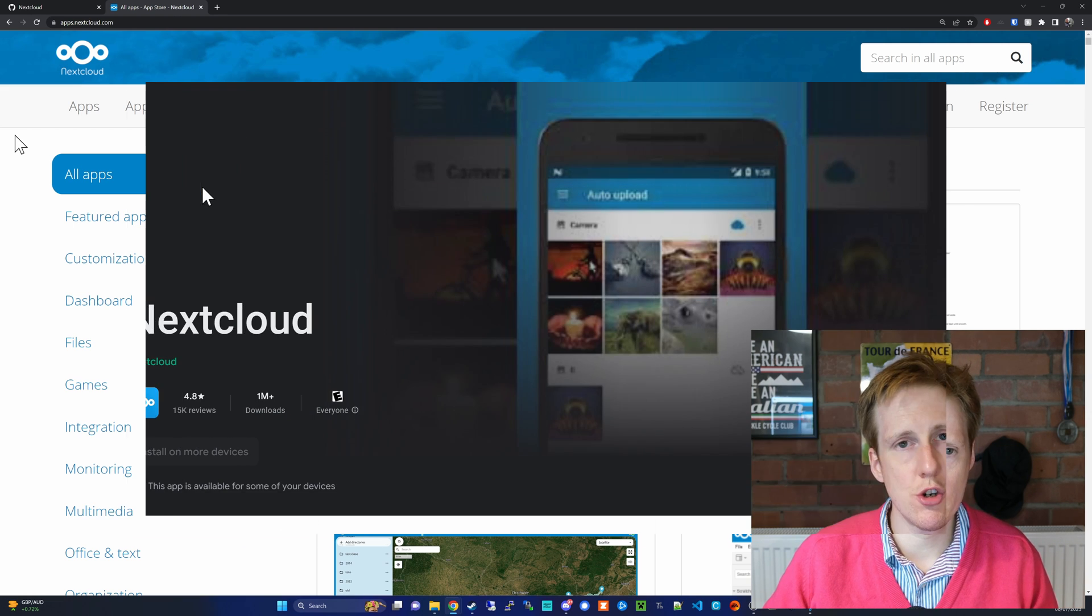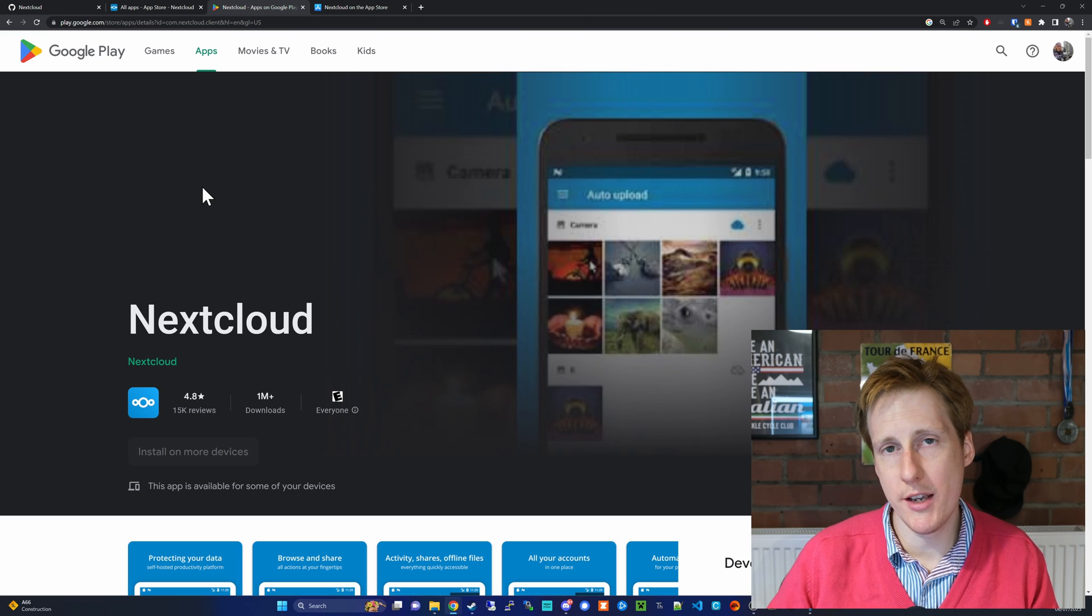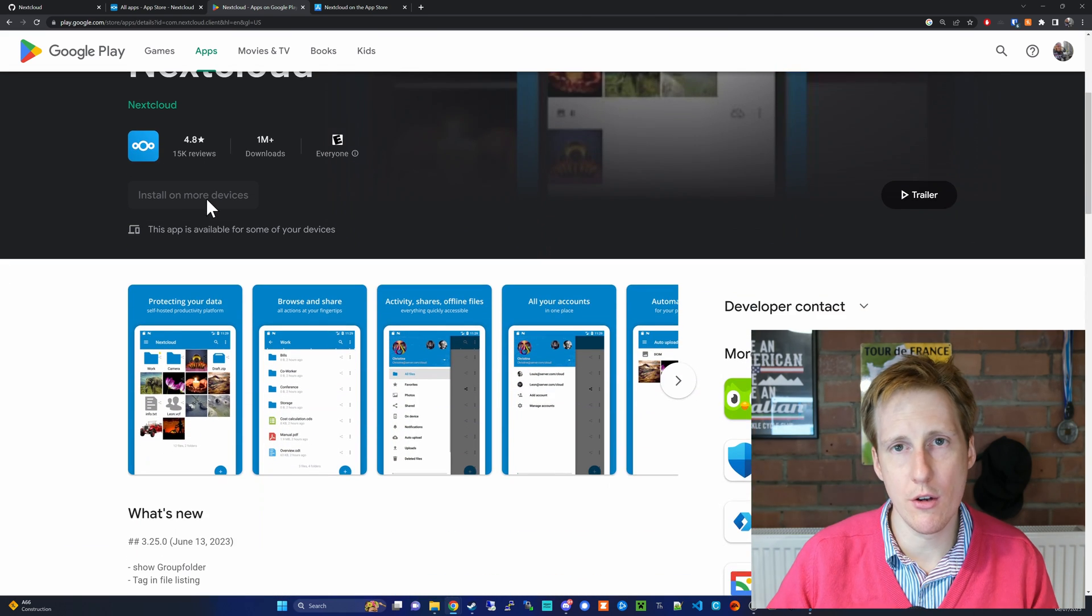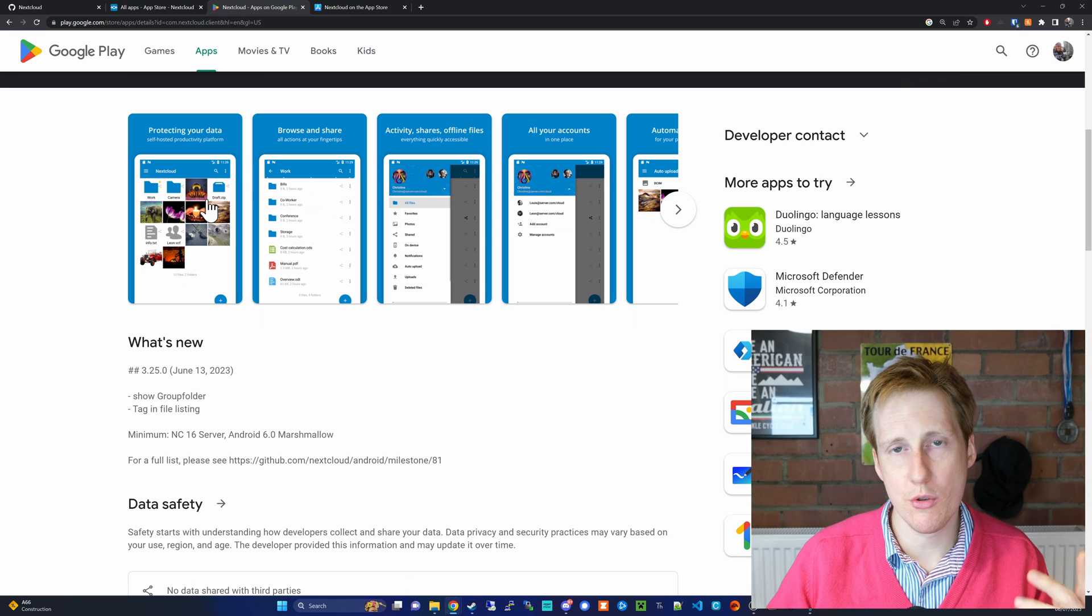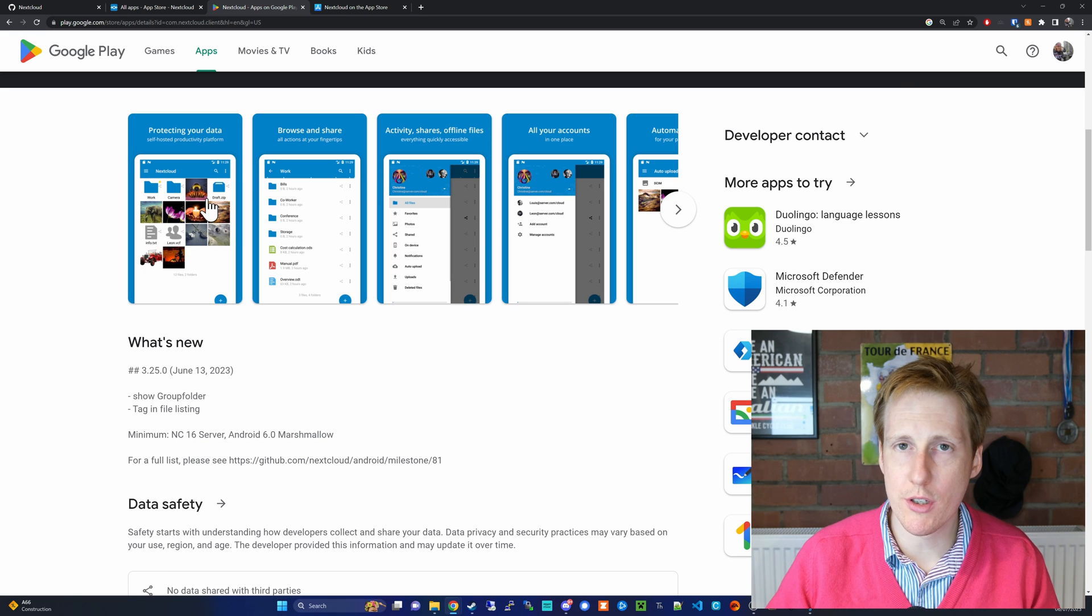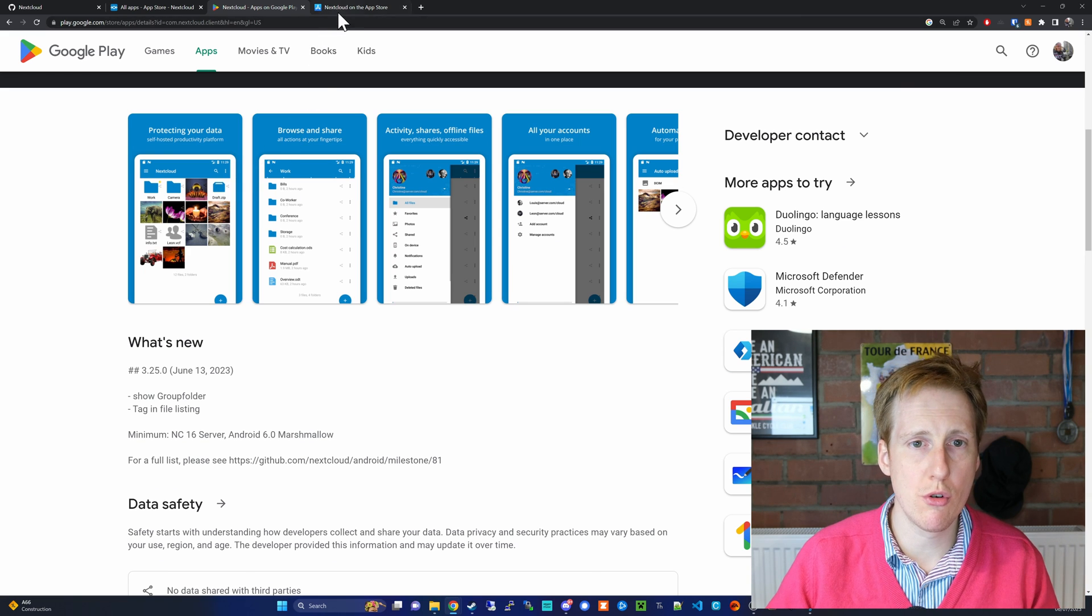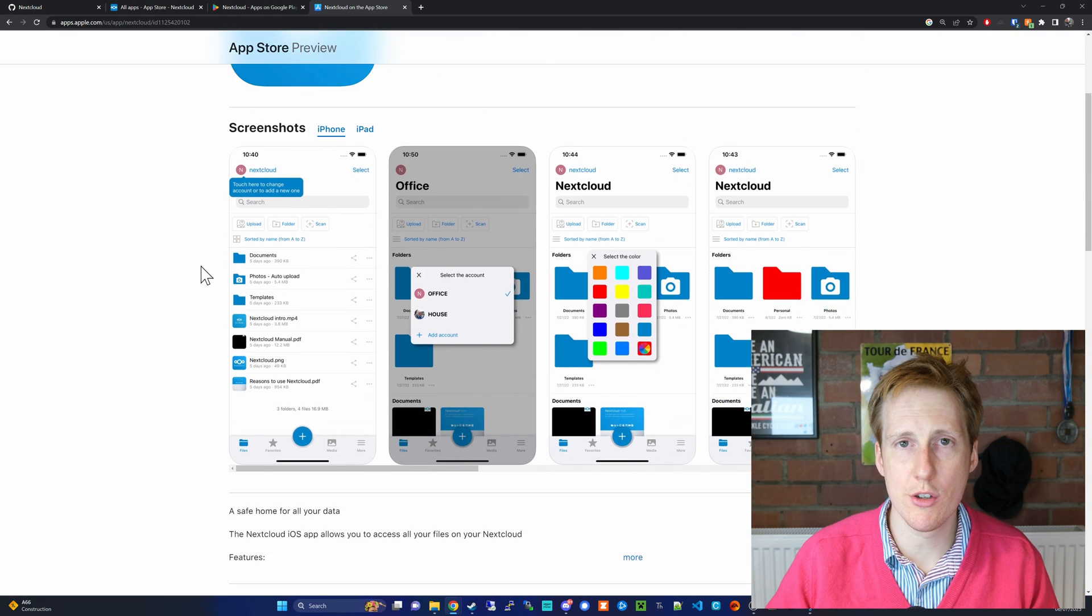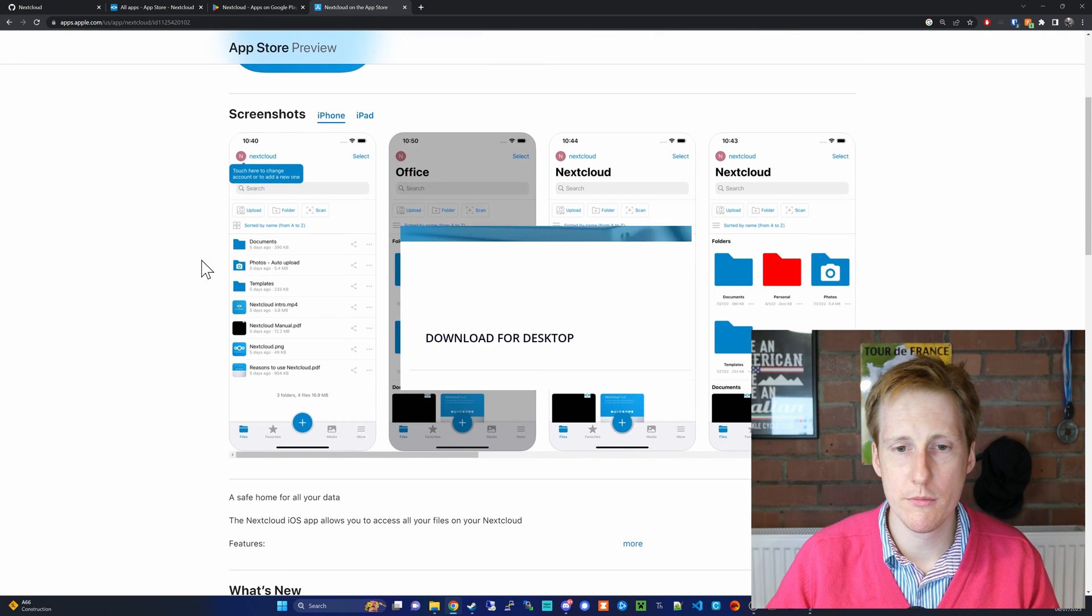And as I mentioned, there are mobile native applications for Nextcloud that again just enables you to enhance your productivity on the move. That's available on both Android and on iOS, and the applications are great. I've used them for a while.